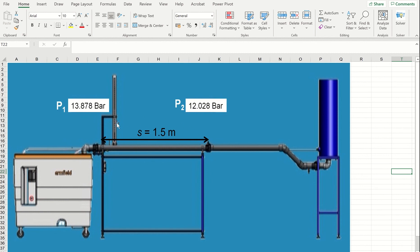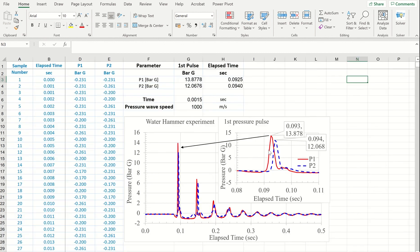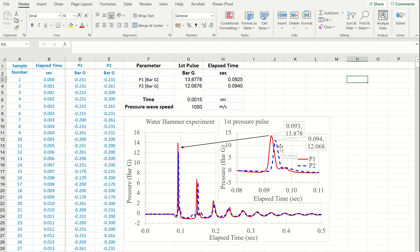They know the distance between these two locations and they would be able to estimate the pressure wave speed by calculating this as distance between the two locations divided by time that took the pressure wave to travel from location one to location two.